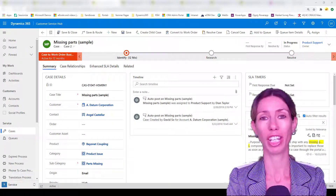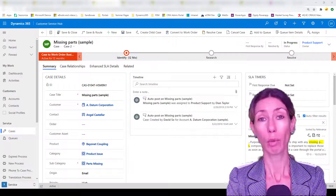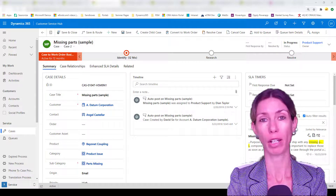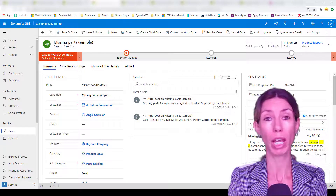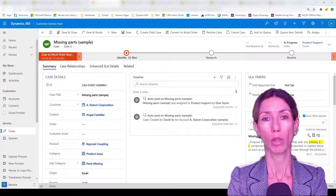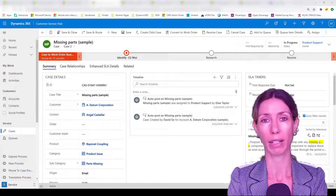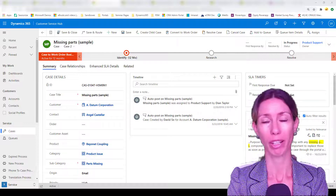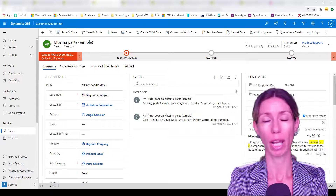Hey guys, Dionne Taylor here. If you are using Dynamics 365 Customer Service, then you probably have the need to escalate cases, and that's what I'm going to talk about in this video.